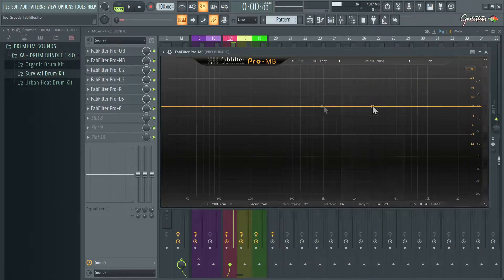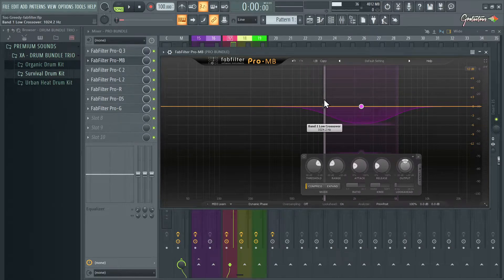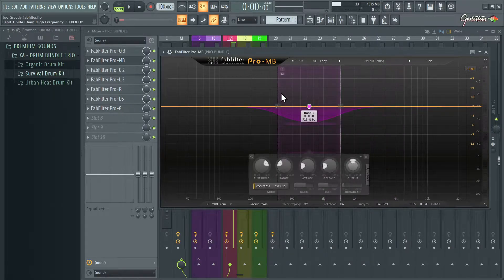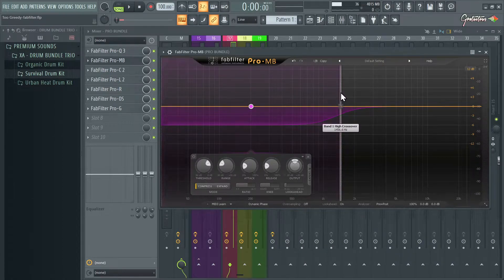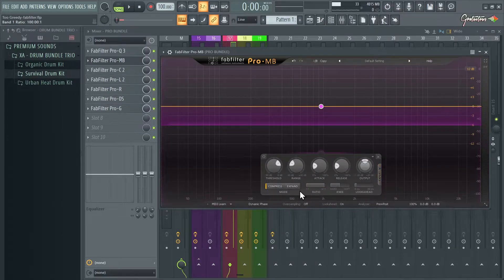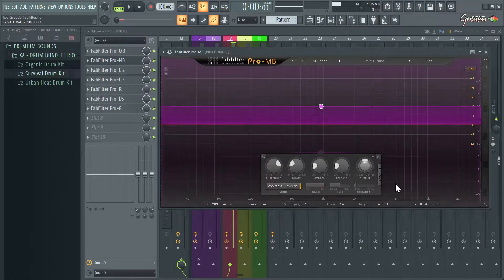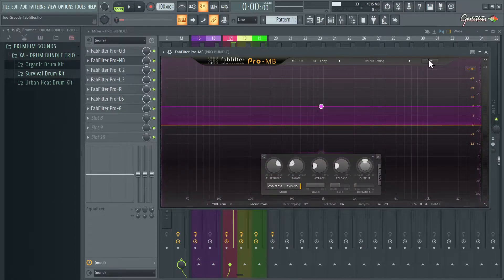I'll show you how to do de-essing and gating in Pro MB. For de-essing, just click and wherever the S frequency is you can go as wide or as narrow as you want. For a gate, just drag all the way to the left and all the way to the right. Pro MB allows you to do compression, limiting at 100, expansion — which is the opposite of compression — and a gate. A gate is like a limiter, and a compressor is like an expander.